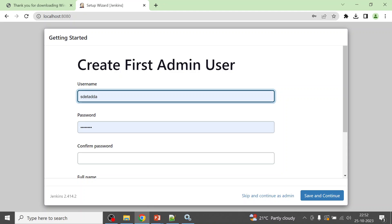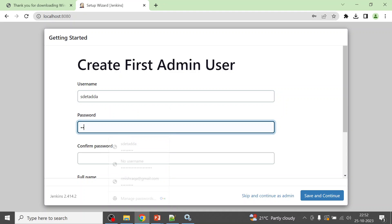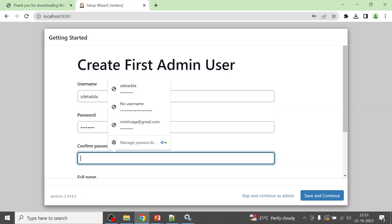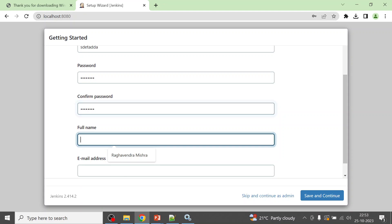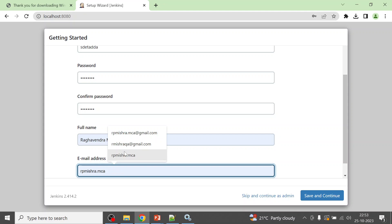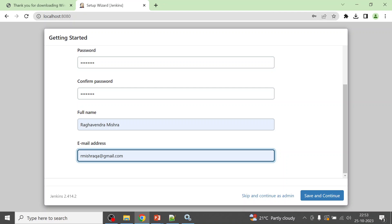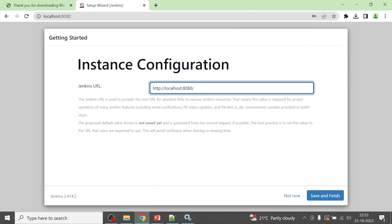Once all required plugins are installed, you will be prompted to create the first admin user. Enter a username — for example 'adda' — and choose your password. Make sure both password fields match, then enter your full name and email address.